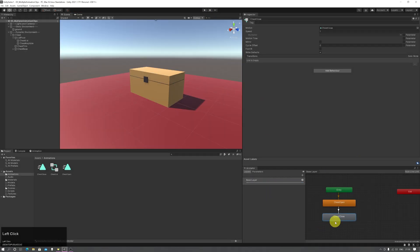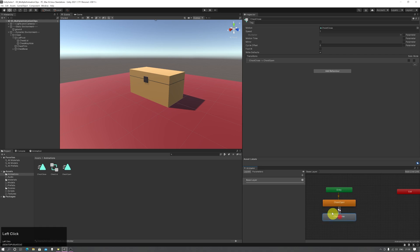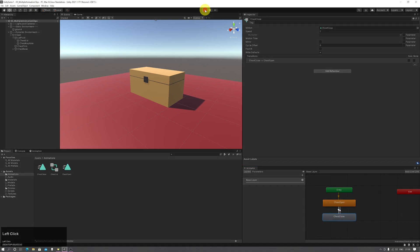I can also do the opposite — stop the game, right click chest close, make transition, and go back to chest open. These will now loop over and over again: the chest will open, it'll close again, and so on.